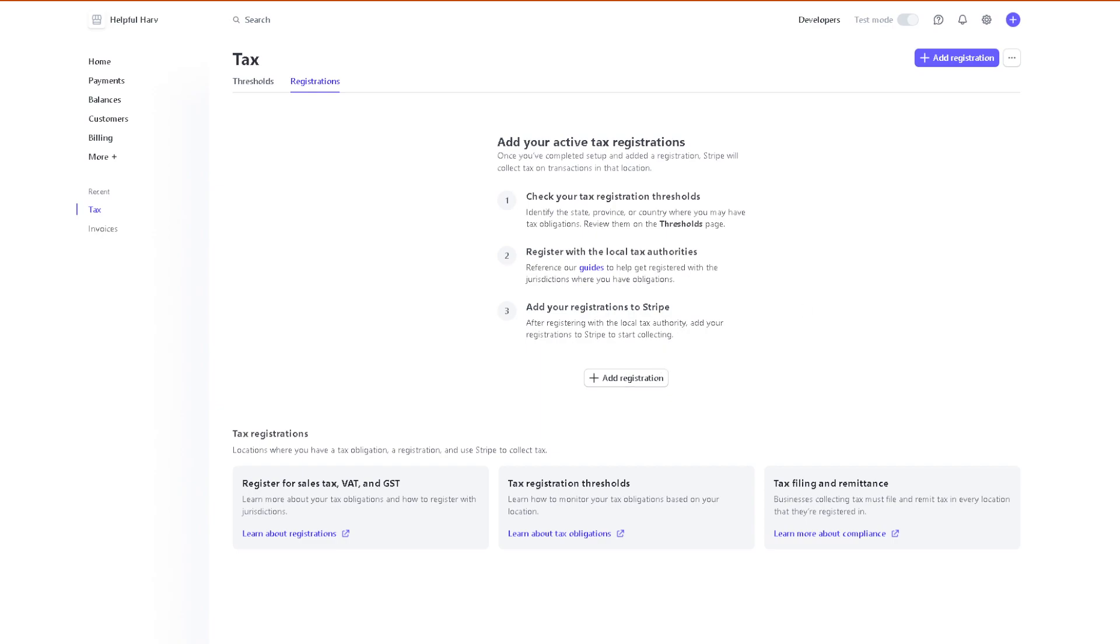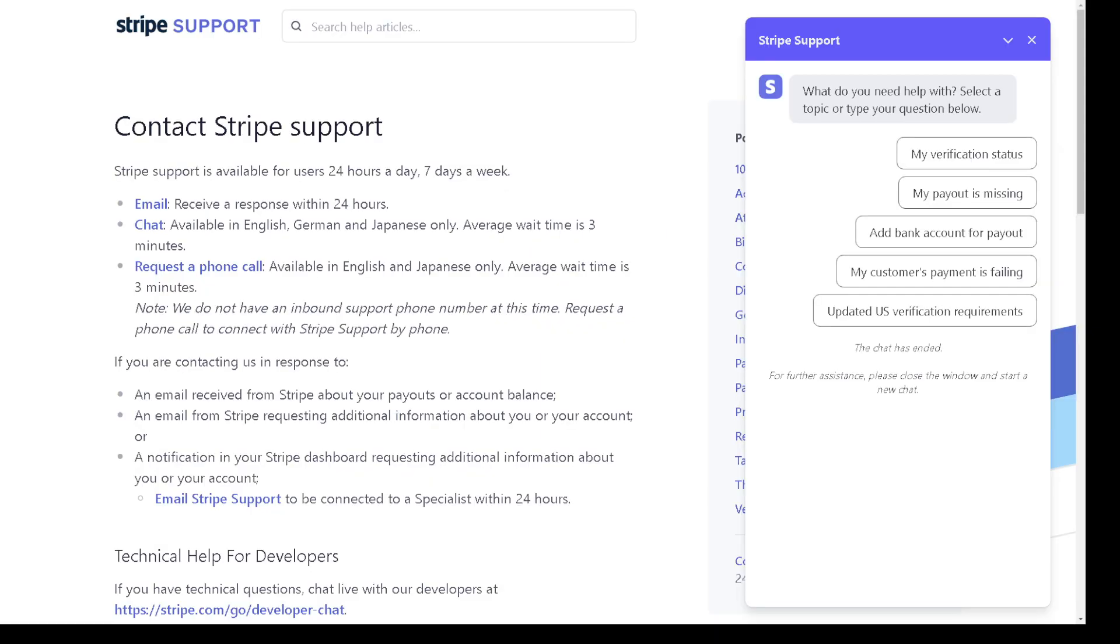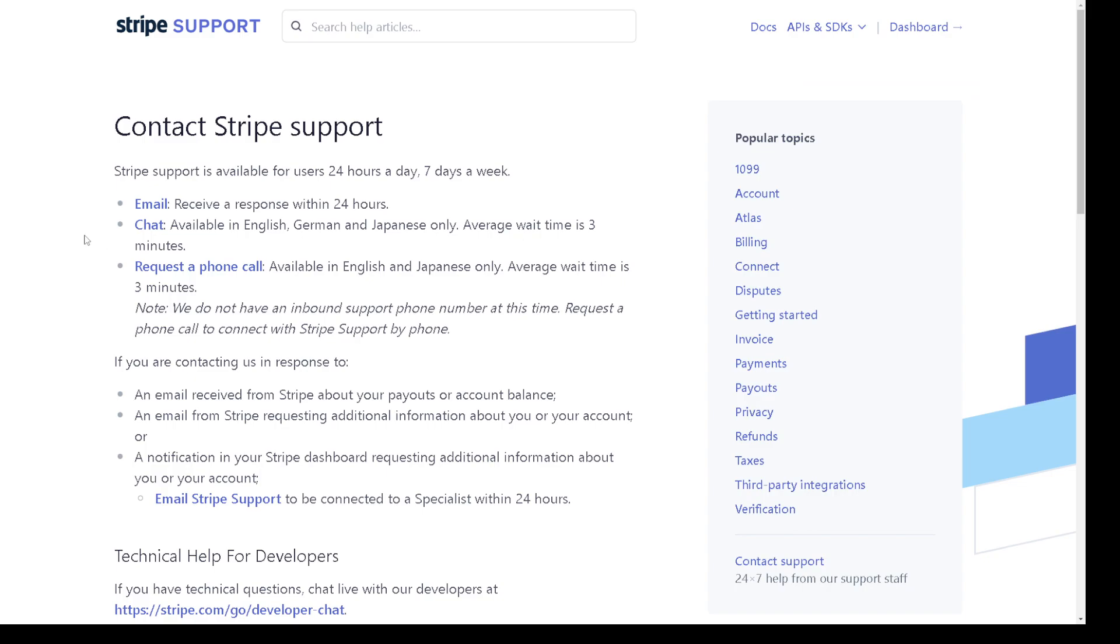Now if by any chance you still have more questions about setting up your tax here in Stripe, you can simply just go here at the contact Stripe support wherein these are the channels that you can contact them: by email, chat, or even you can request a phone call. Just click on it but you need to log in.